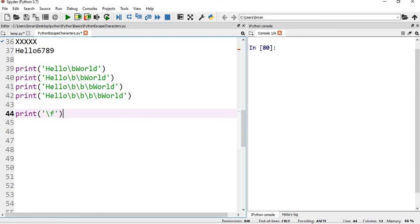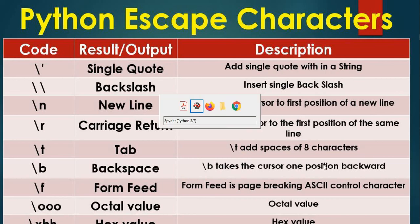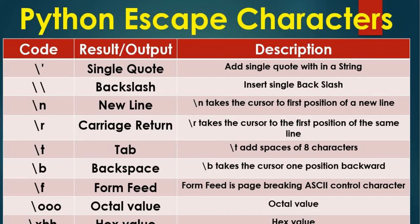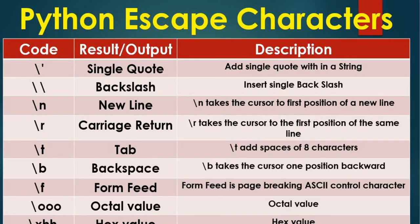So that's it for this session. Regarding the octal value and the hex value, I'll be covering in the other section or in the other videos. I don't want to make this video very large since it's a basic, so I want it to be very short and precise. In this session we have learned about the single quote, double quote, backslash, newline, carriage return, tab, backspace and form feed. So thanks a lot for watching this session. If you feel this video is helpful, please press the like button and subscribe to this channel.